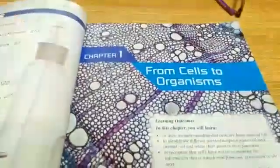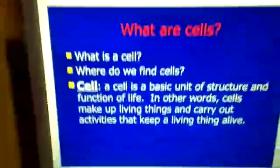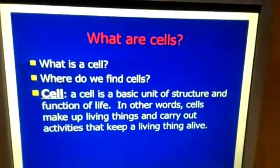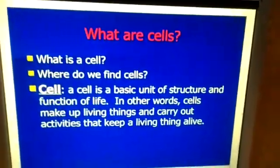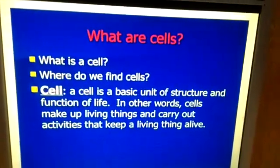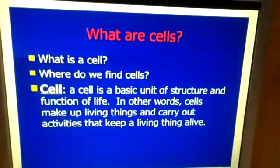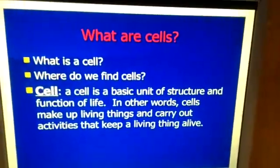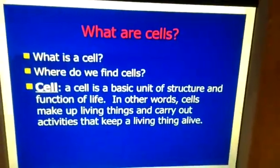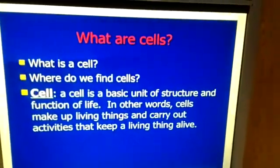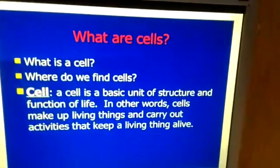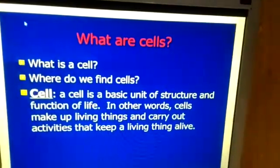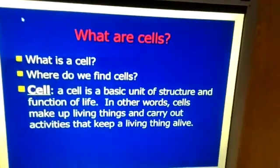We see what is a cell and where do we find cells. A cell is best defined as the basic unit of structure and function of life — in shorthand, the basic structural and functional unit of life. In other words, cells make up living things and they carry out the activities that keep living things alive.